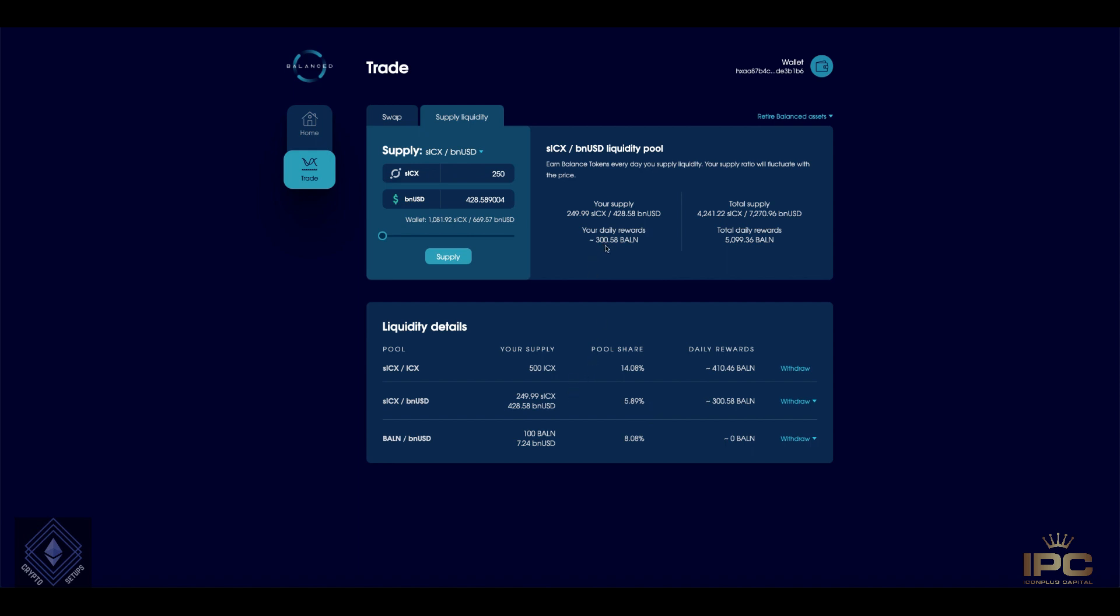Great. So I've supplied, you can see I would get the daily rewards of 300. Over here is ICX and ICX, I'm looking at 400 balanced, and then there's another pair I can supply liquidity to. So let's go to that, which is the balance BNUSD.